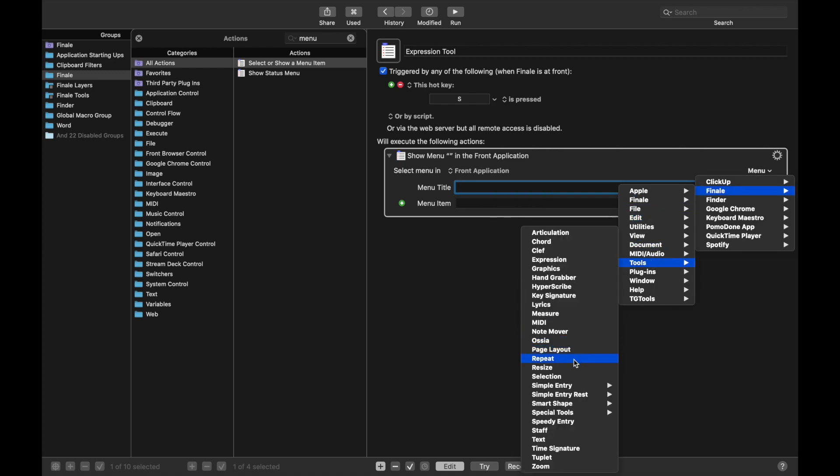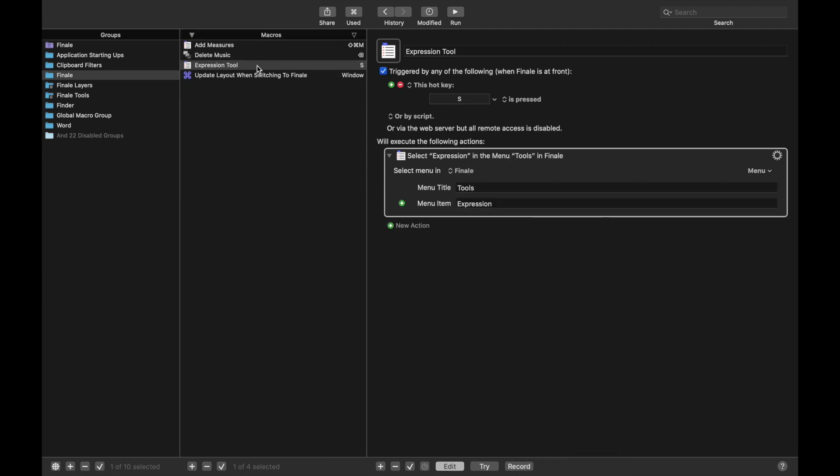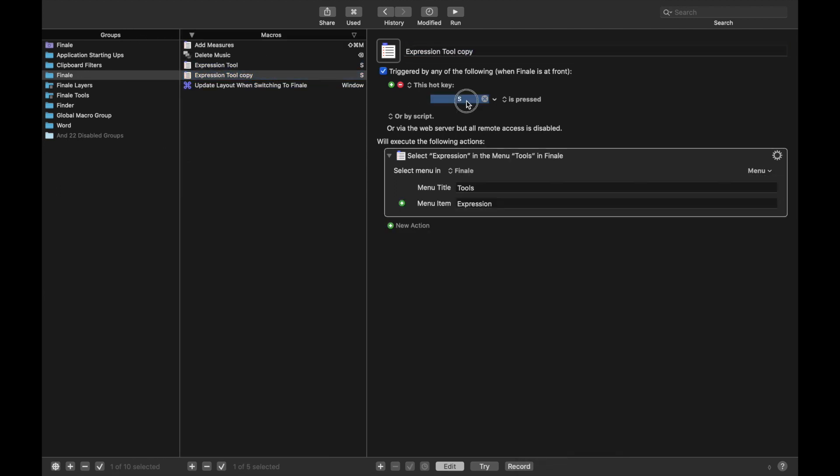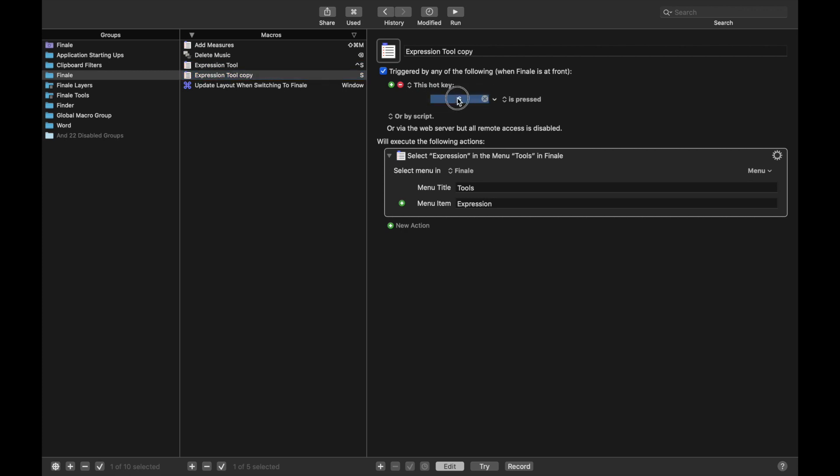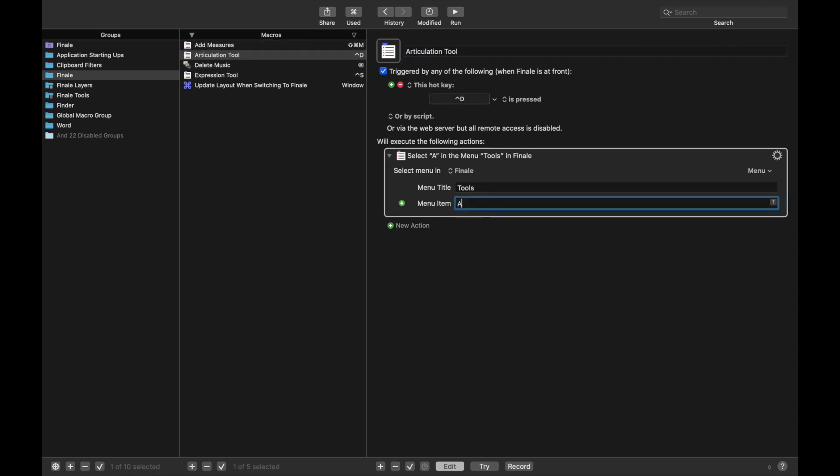And then we go up here to Expression. Duplicate this for Articulation. Articulation. Oh, sorry. Control-S for expressions. And then Articulation, I use Control-D. And then Articulation tool. And just change this to Articulation.